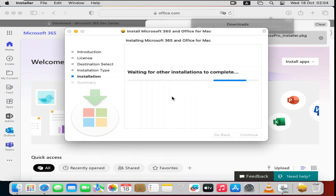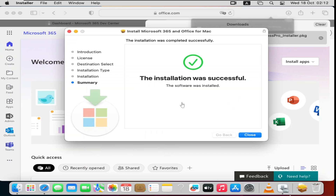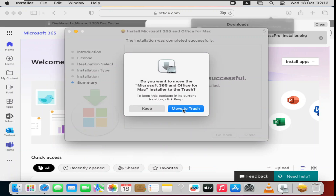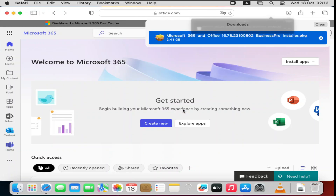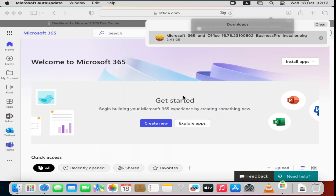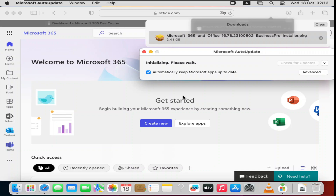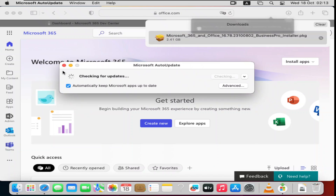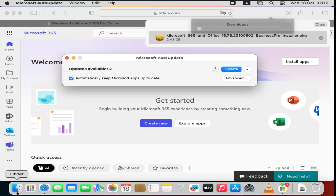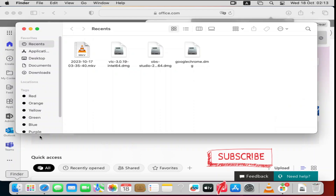I'll pause and come back once the installation has finished. The installation has been successful — go ahead and close the installer. You can move the installer file to the trash to save space on your hard disk. Now go to Finder, click on Applications, and you'll see all the Microsoft Office applications — Microsoft Defender, Excel, OneNote, PowerPoint, and more.